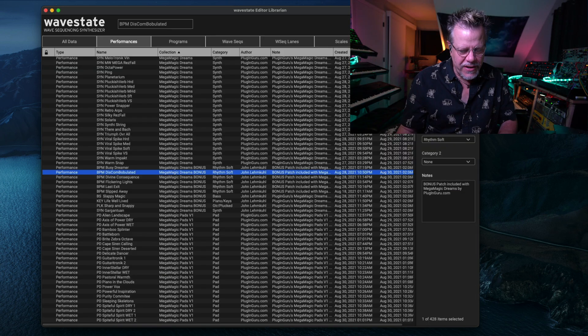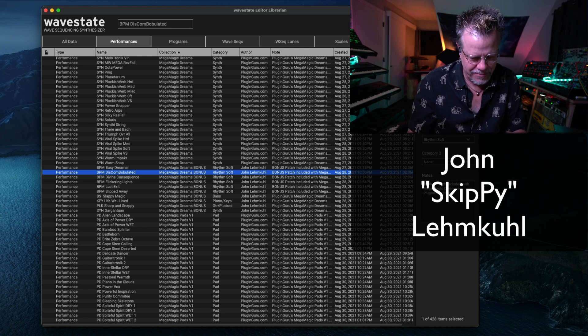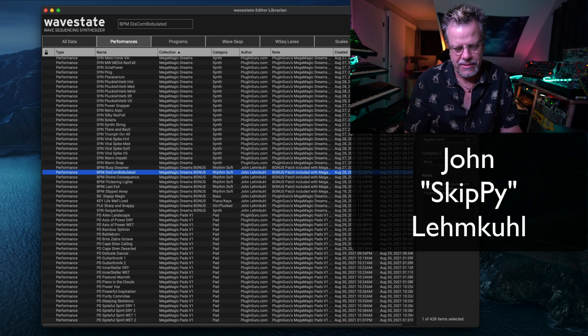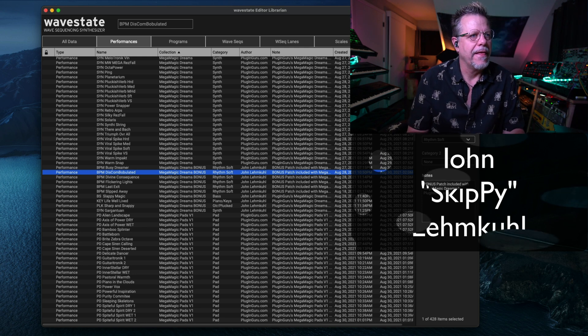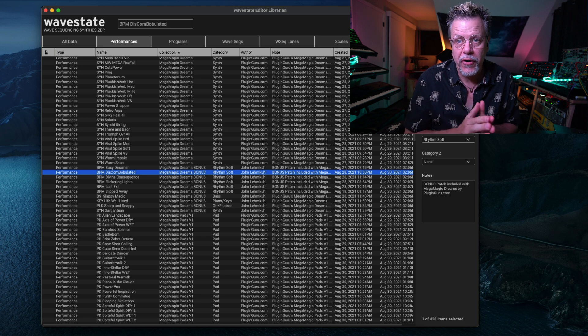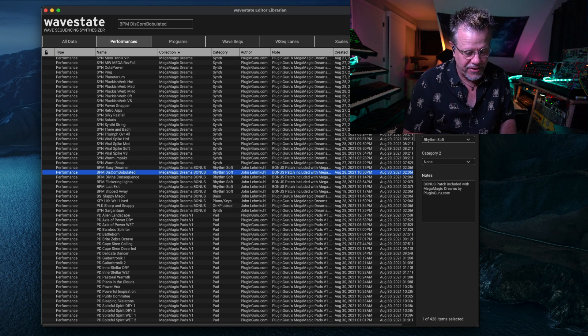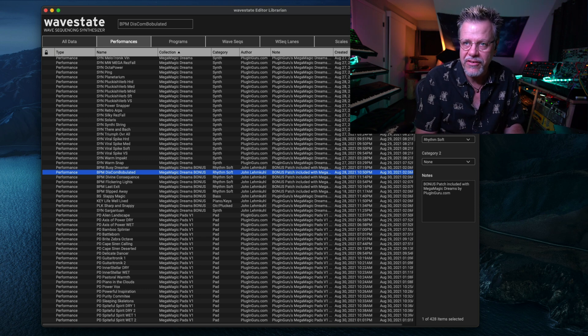Let's get started. In this video, hello, my name is John Lemkool. This is going to be a video exploring the two libraries I have released for WaveState.